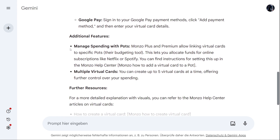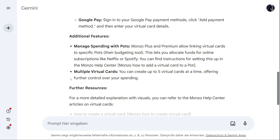Some additional features: you can manage spending with pods. Monzo Plus and Premium allow linking virtual cards to specific pods as a budgeting tool. This lets you allocate funds for online subscriptions like Netflix or Spotify. You can find instructions for setting this up in the Monzo Help Center. You can also create up to five virtual cards at a time, offering further control over your spending.